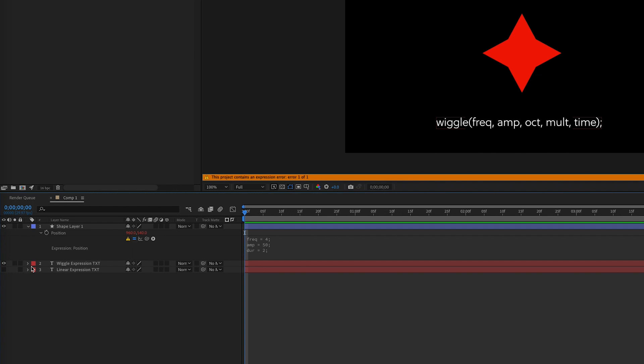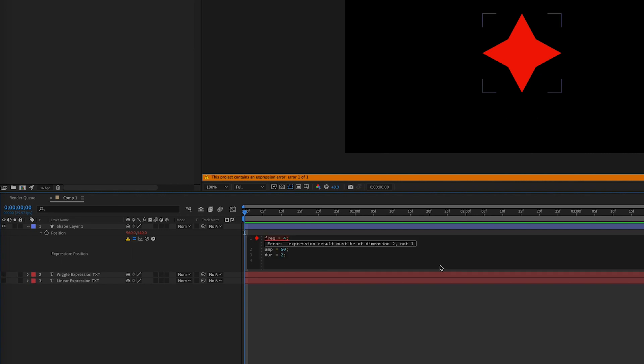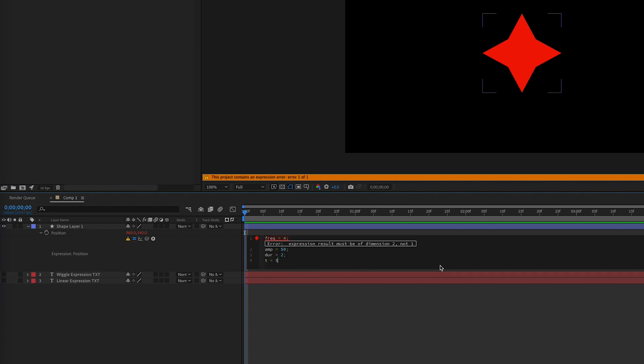So we need a variable for this time value, not only for both of these wiggle expressions we're about to make, but also for the final linear expression. So we can make a variable called t and set it equal to time, percent sign, and our duration variable. Now the percent sign acts as a remainder operator. It returns the remainder left over when one operand is divided by another.